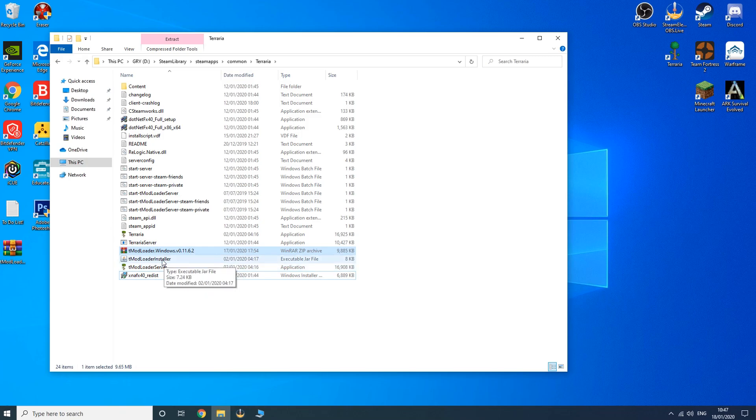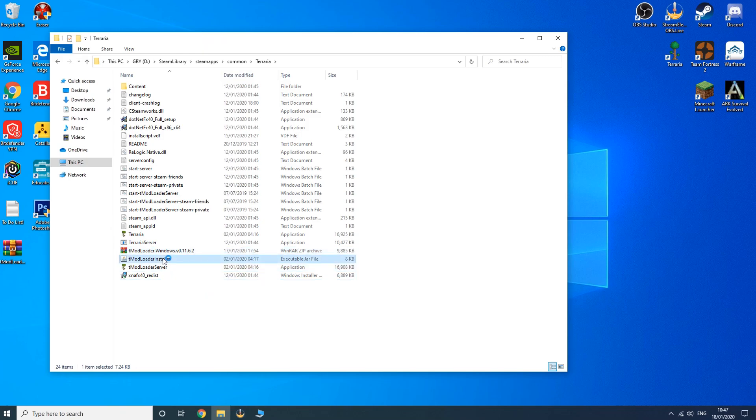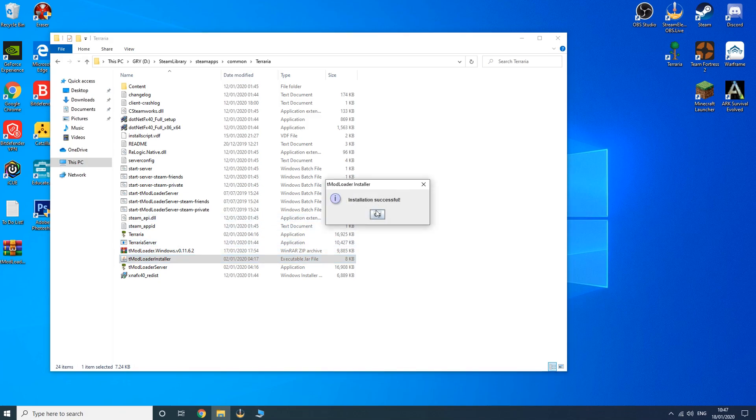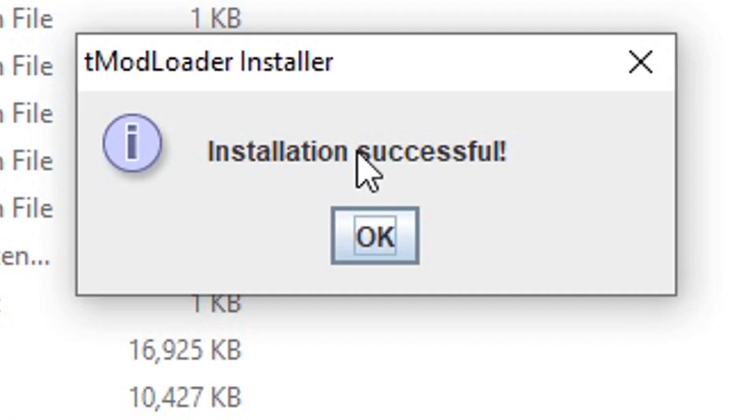Once you've done this, click the tModLoader installer as well. And it should say installation successful.